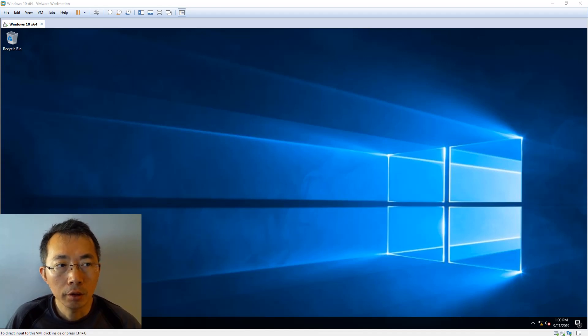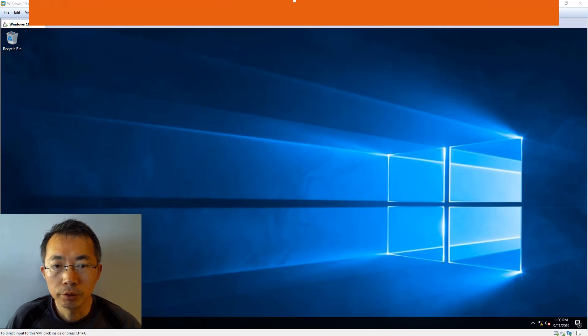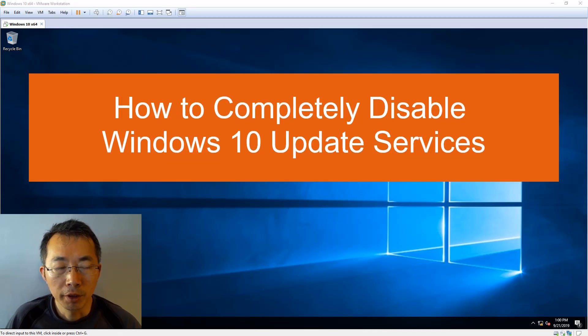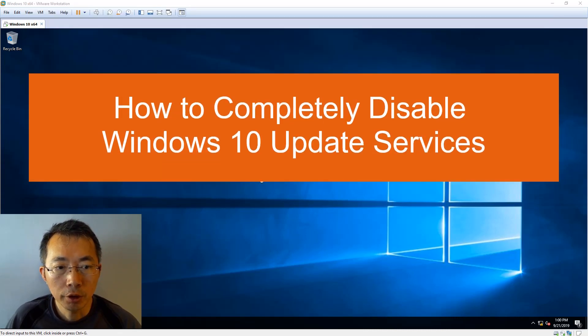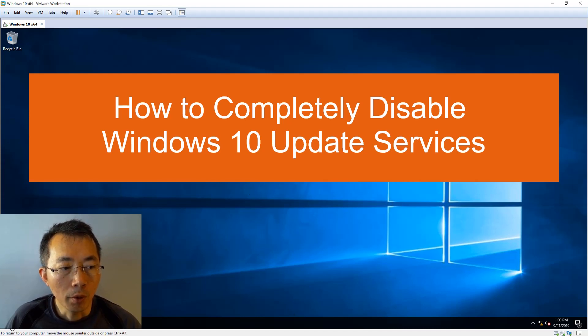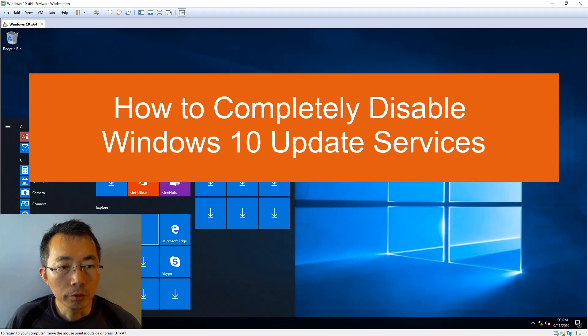Today I'm going to show you how to disable Windows update completely for your Windows 10 machine. I'm going to use two machines to demonstrate this process. One is the older version, Windows 10.